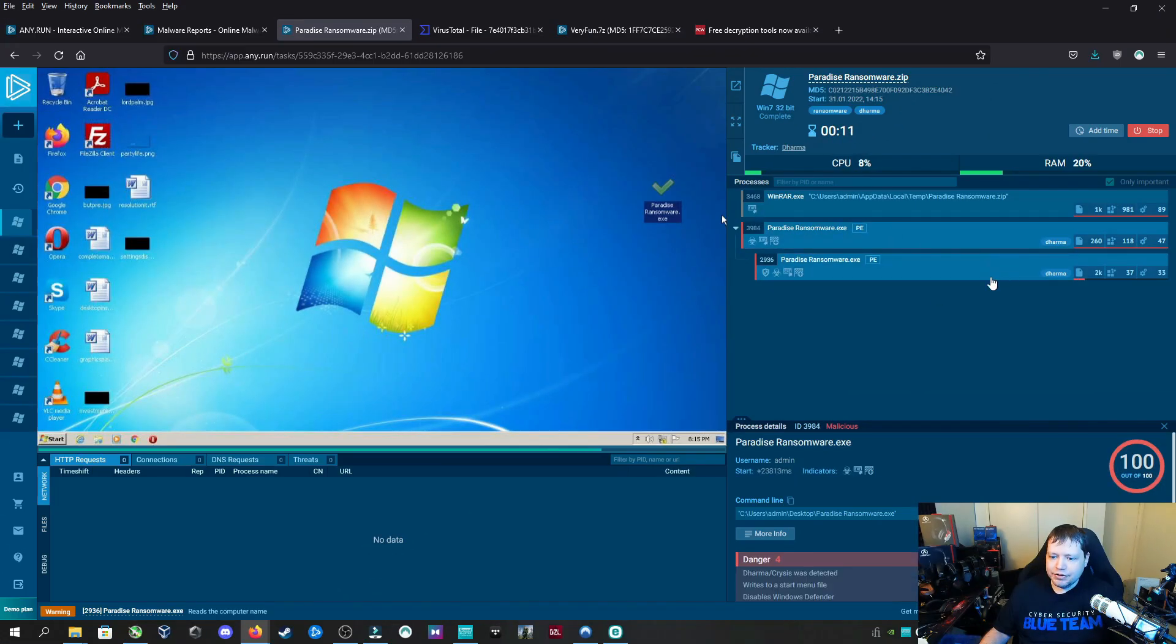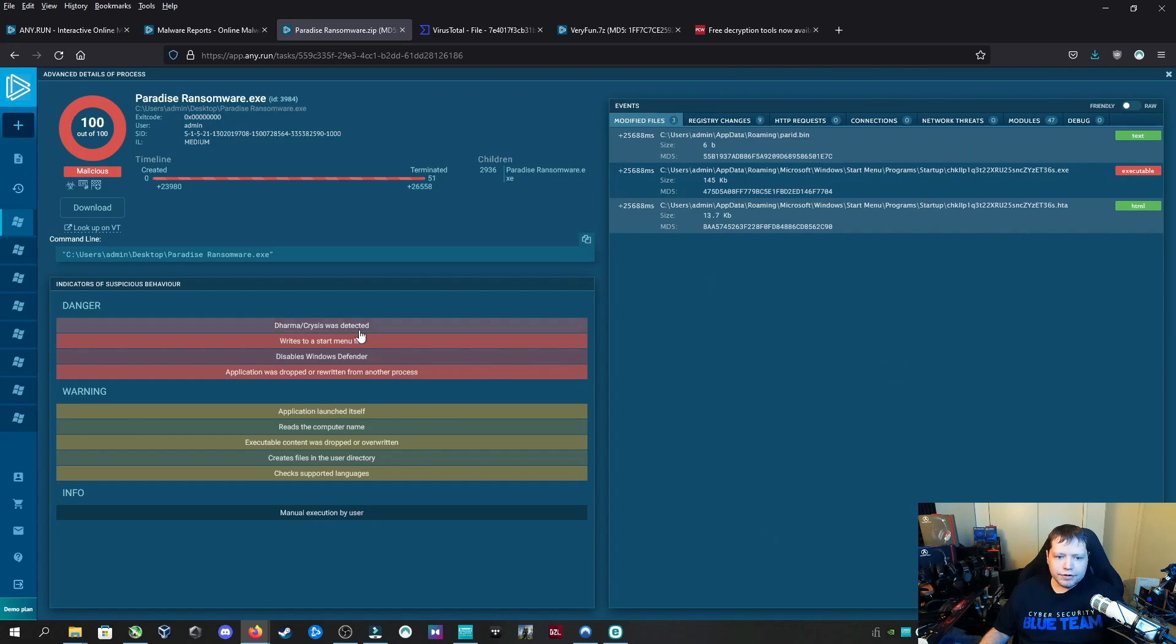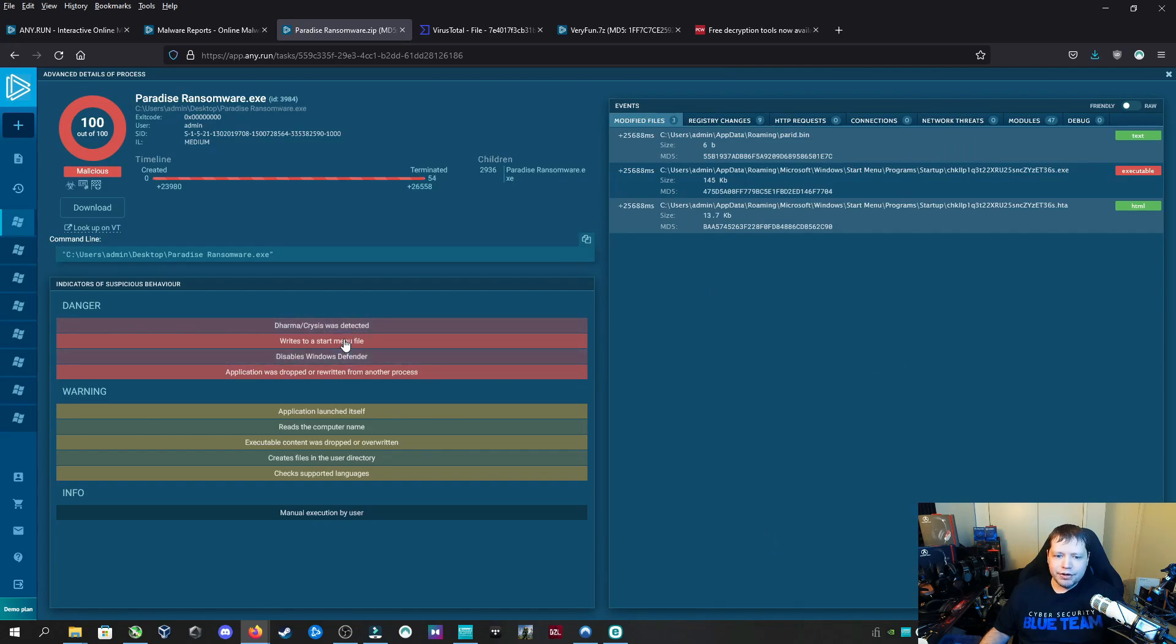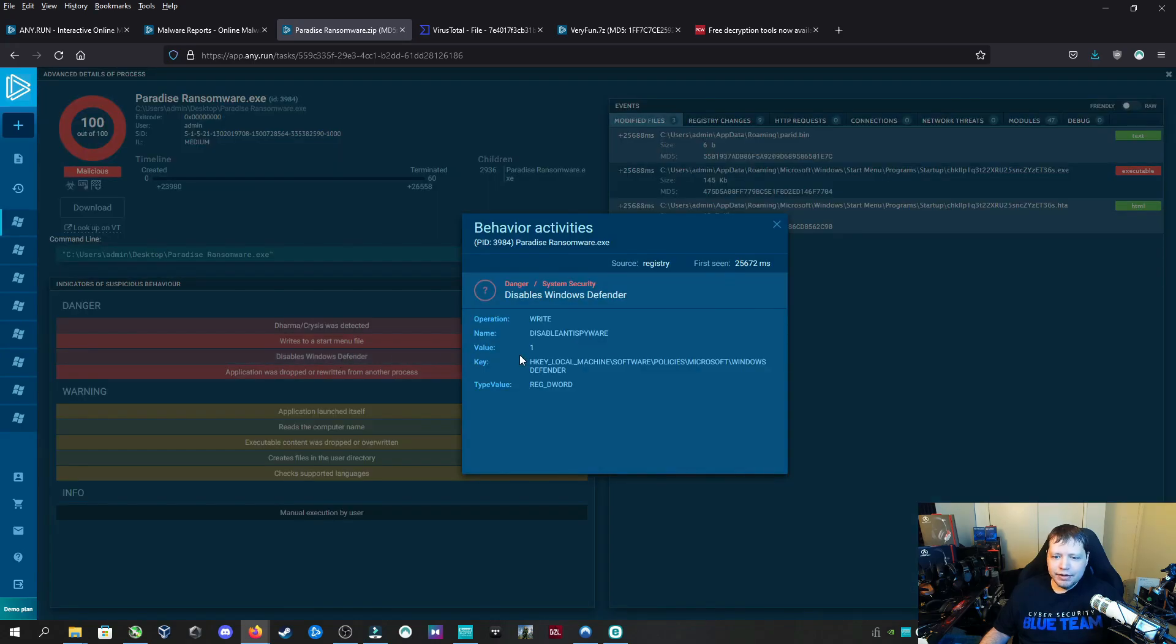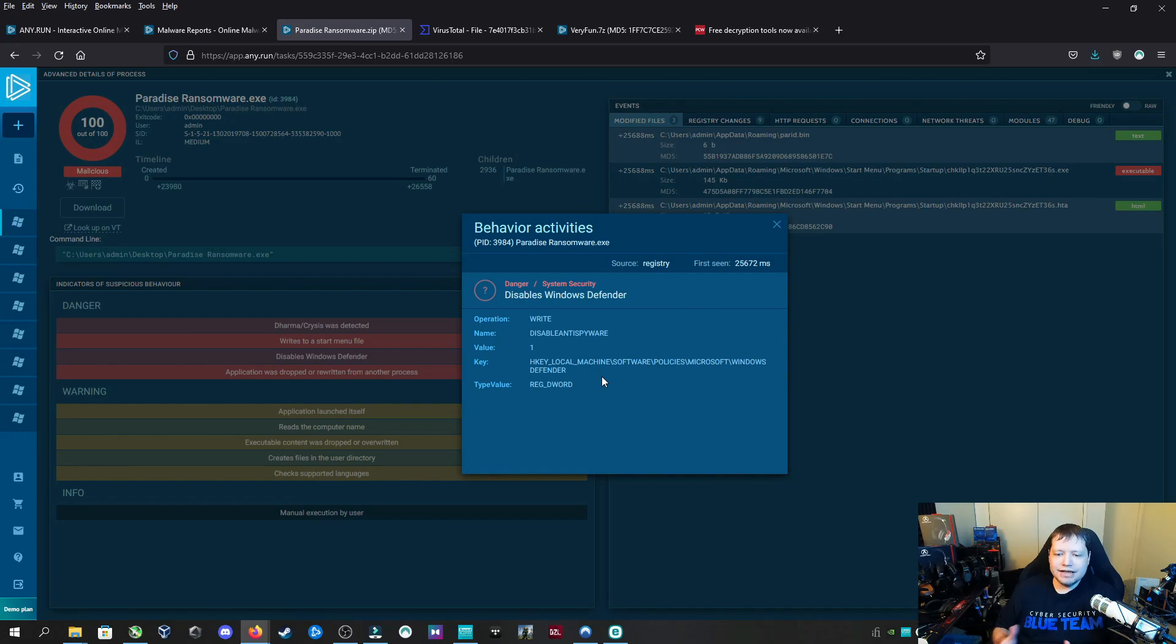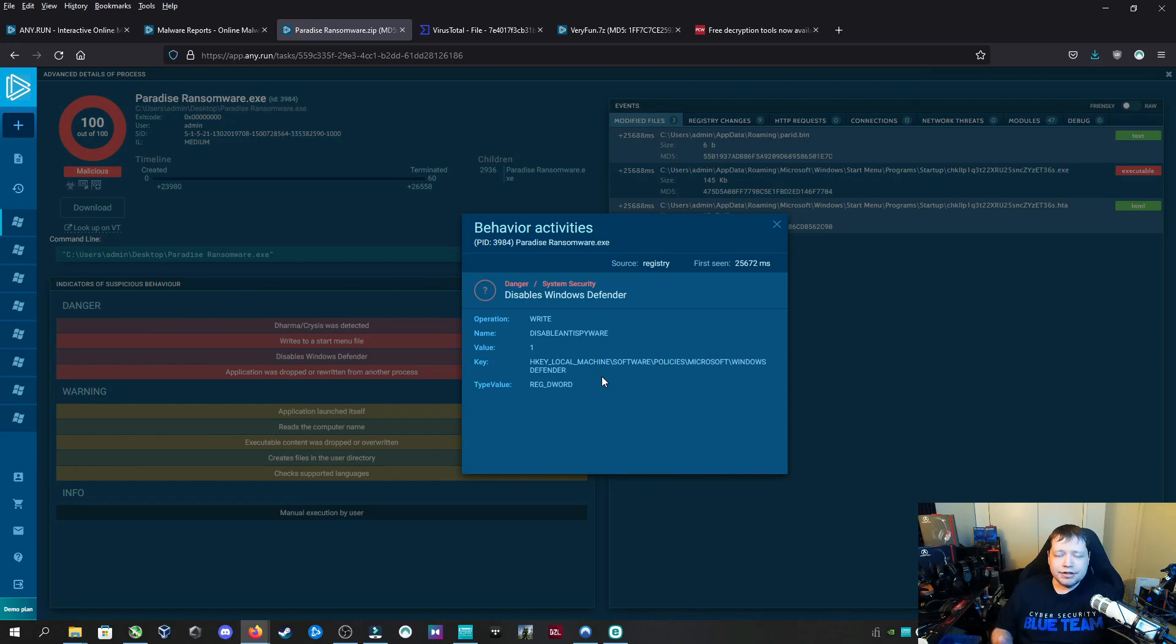A lot of things happened here. First, it writes to the start menu file, then tries to disable Windows Defender. On Windows 7 and Windows 8, this would totally succeed because it writes to the registry to disable anti-spyware. On Windows 10 after November 2020, that's not possible via the registry, so this wouldn't affect you there.